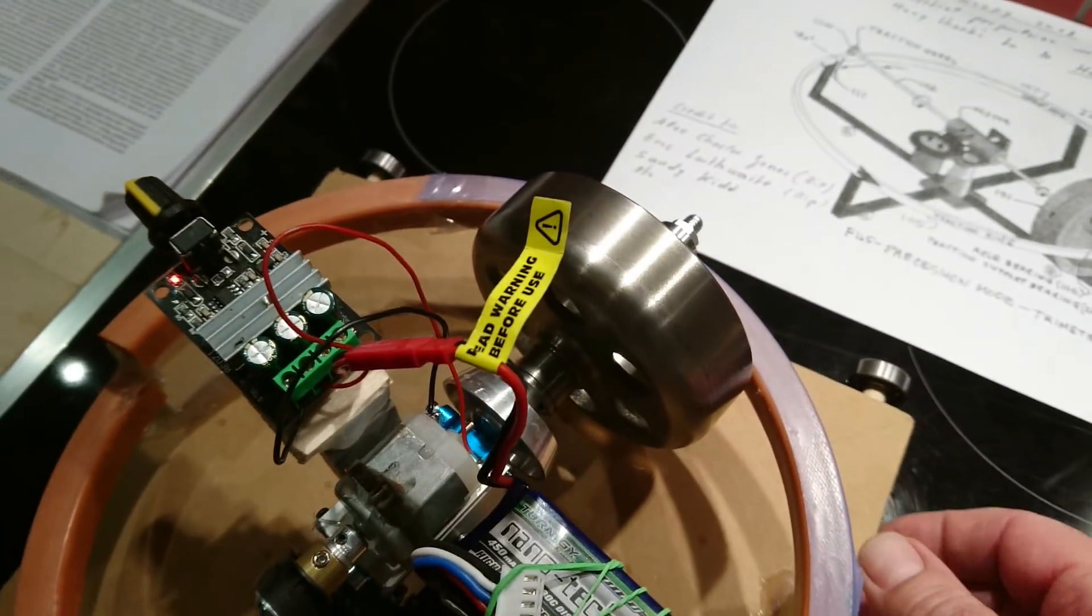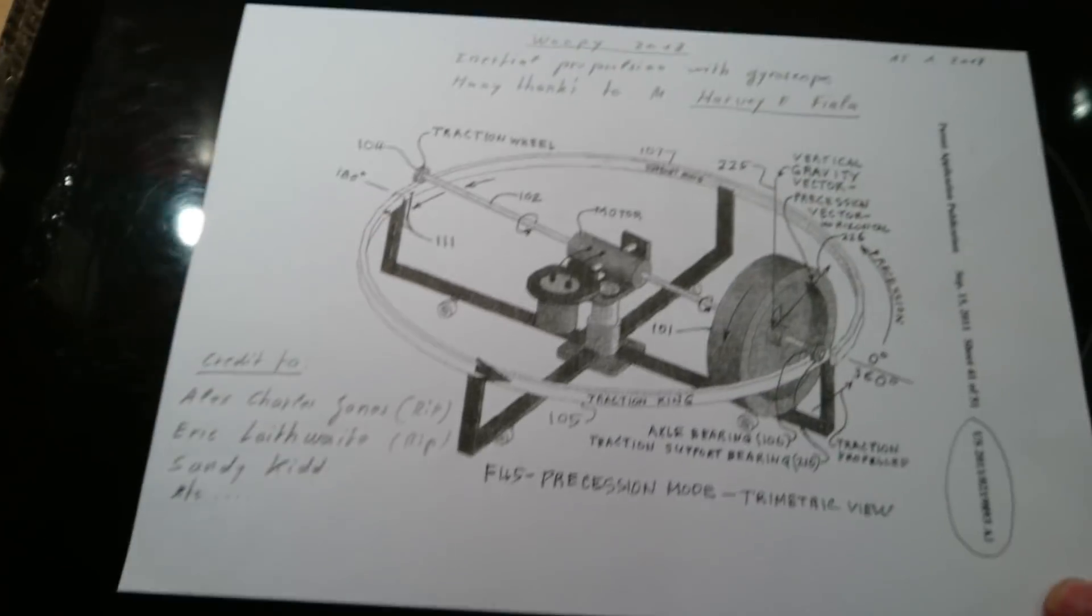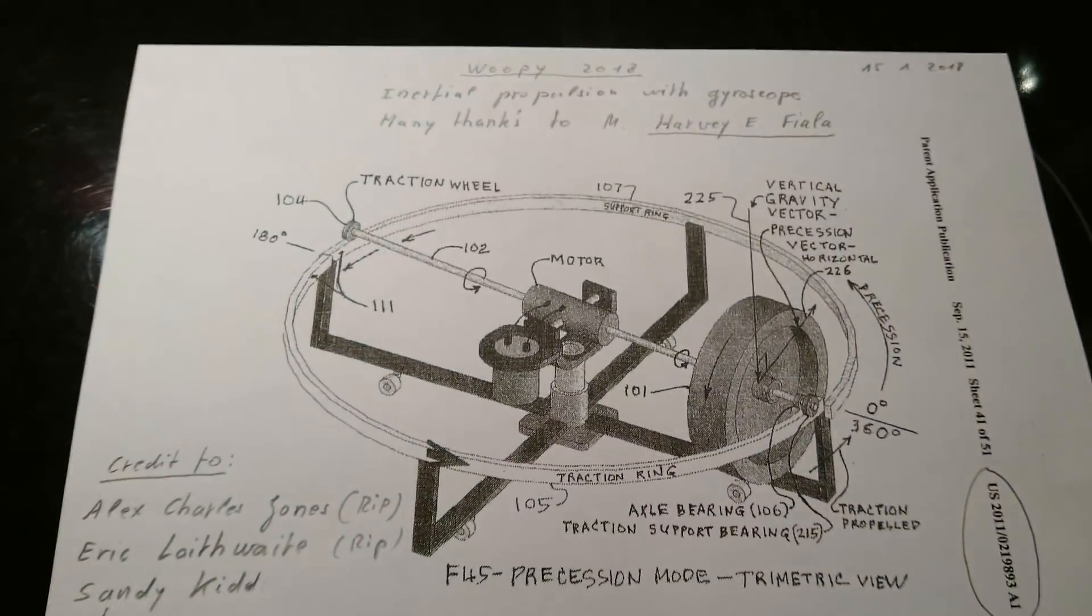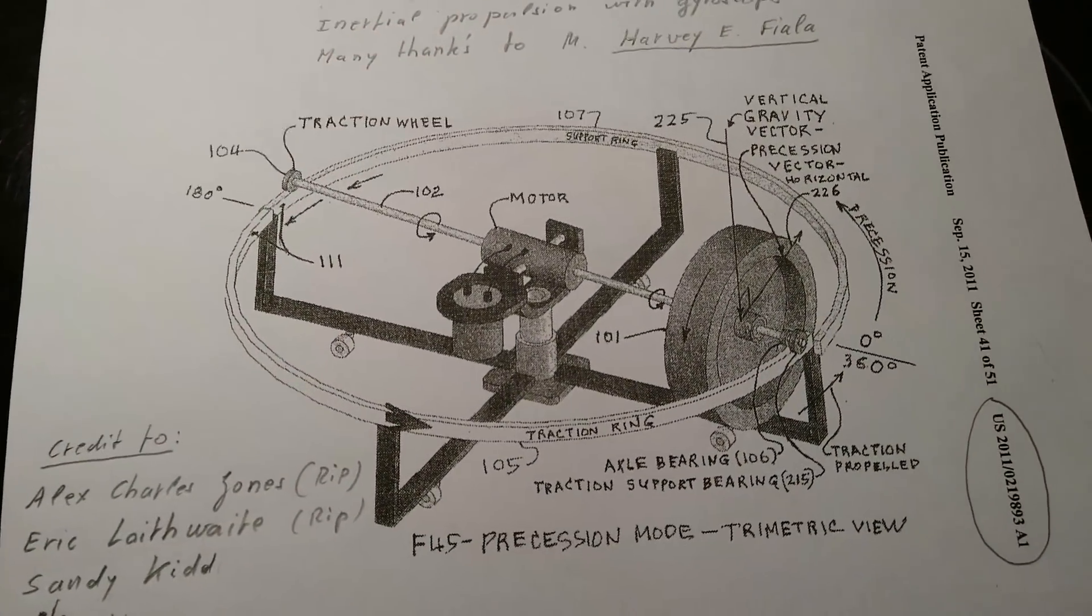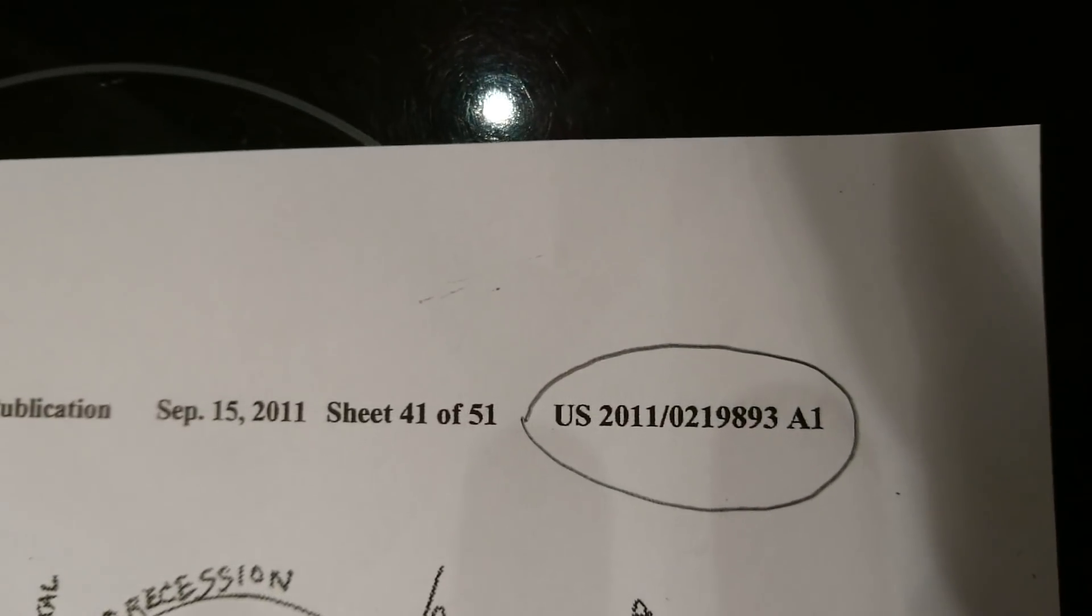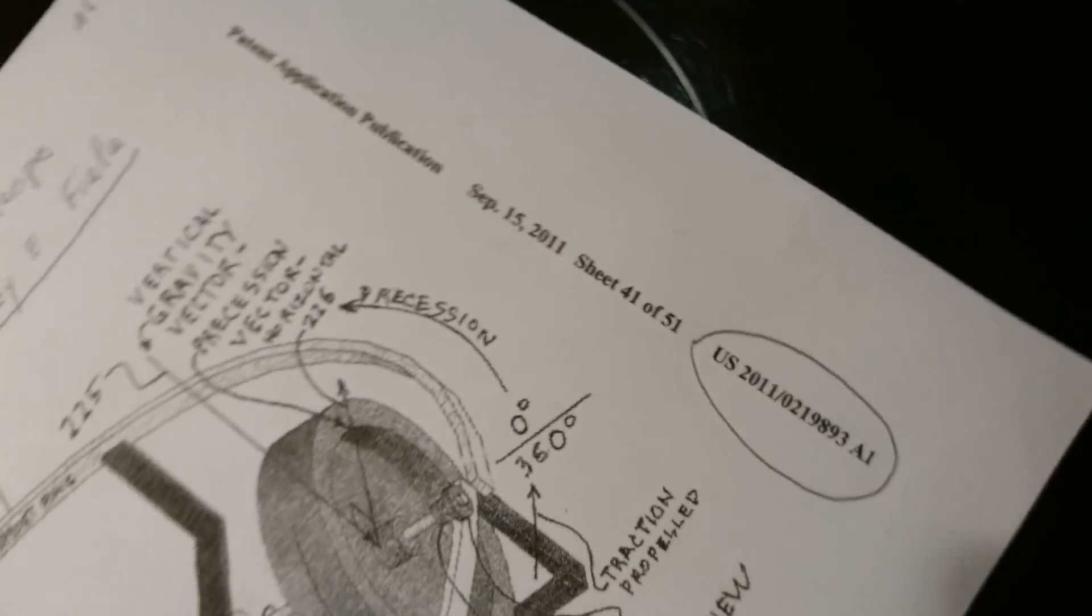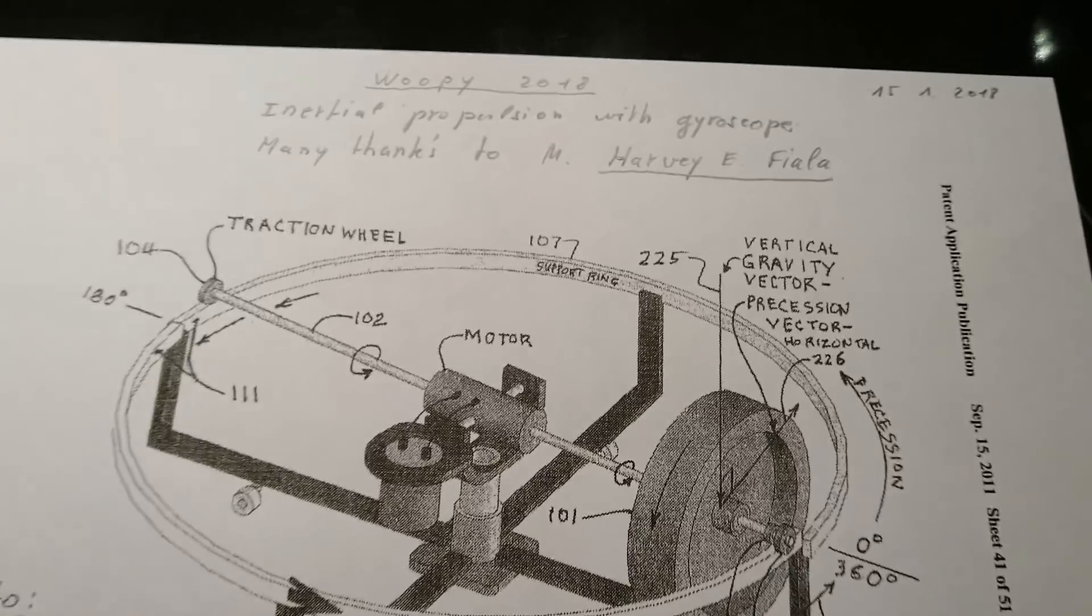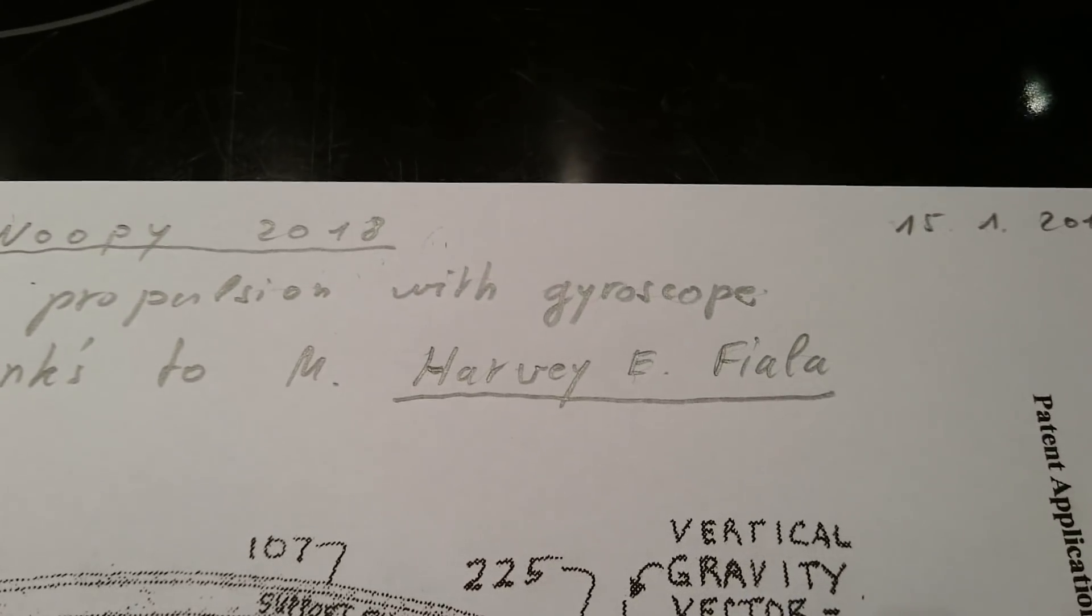This is here, the gyro. And you see here, the explanation. This explanation comes from the patent, this number here. Very interesting. And it is Mr. Harvey Fiala.